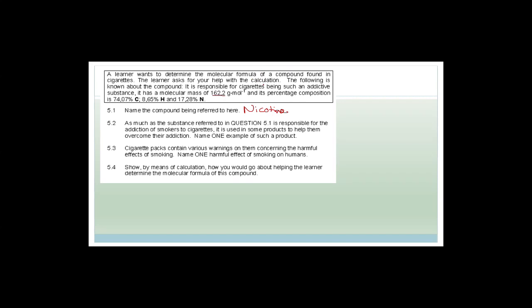As much as nicotine is responsible for addiction, some products help smokers overcome it — for example, nicotine patches or nicotine gum. One harmful effect of smoking is that you can get lung cancer. Now: show by means of calculation how you would help the learner determine the molecular formula of the compound.